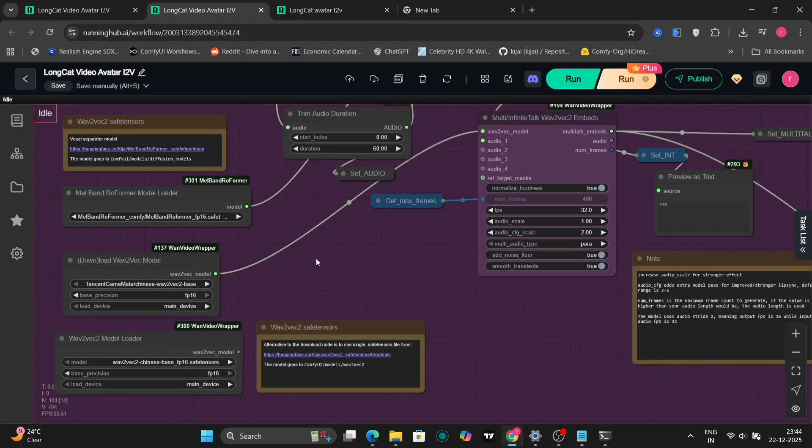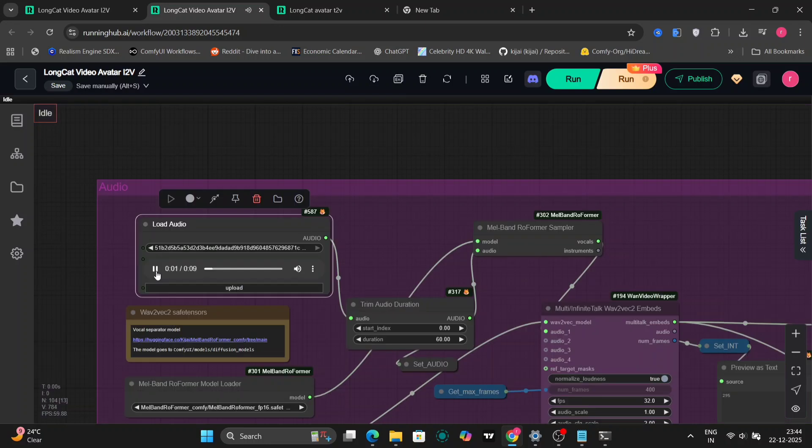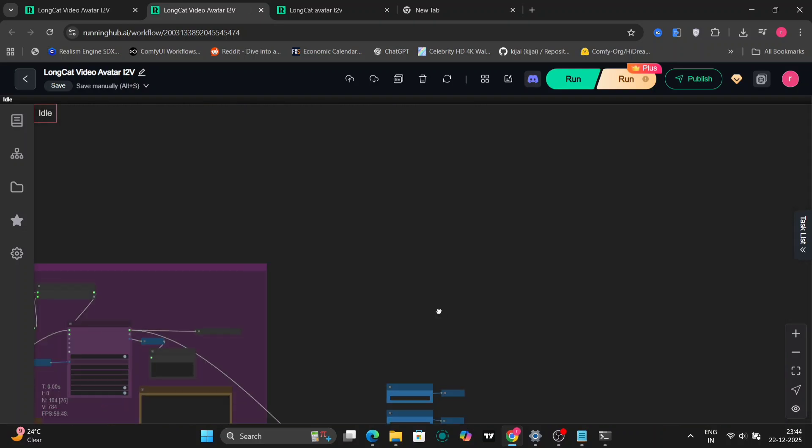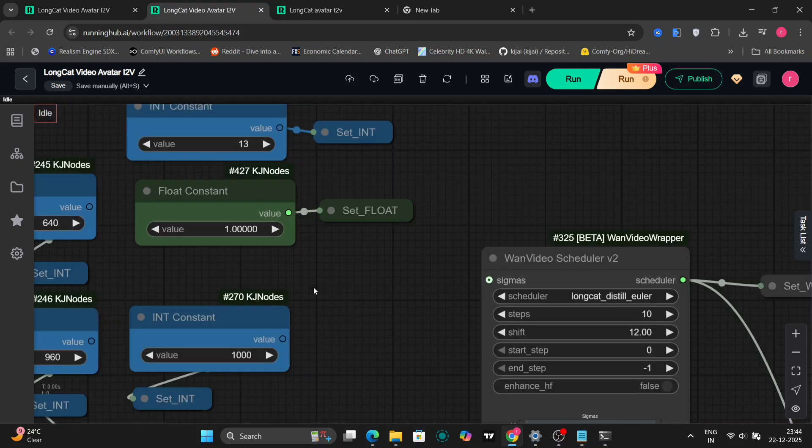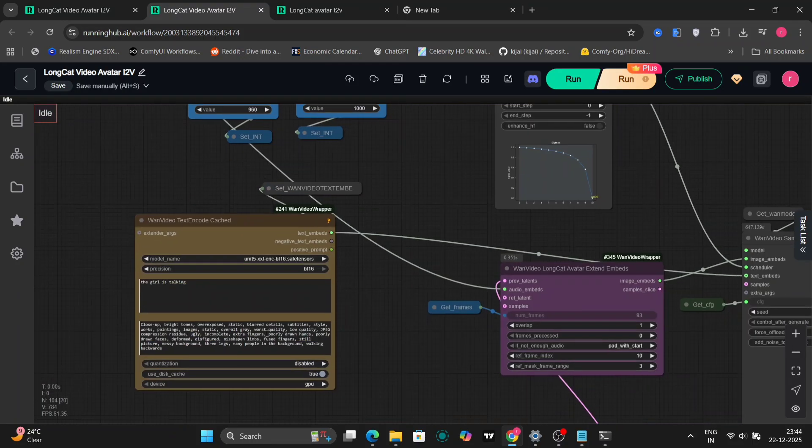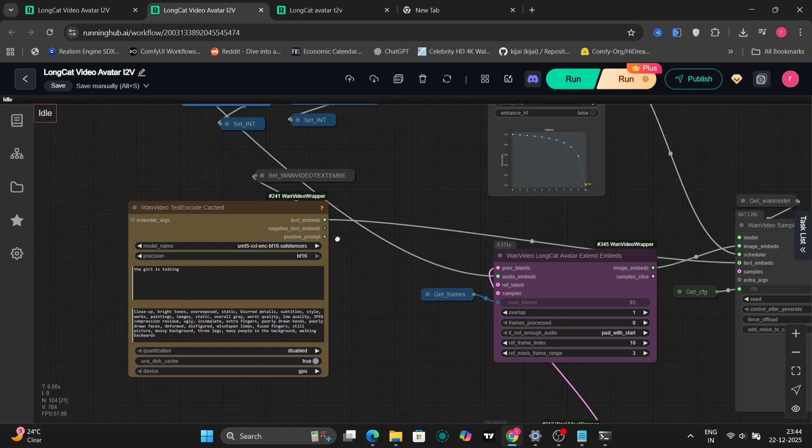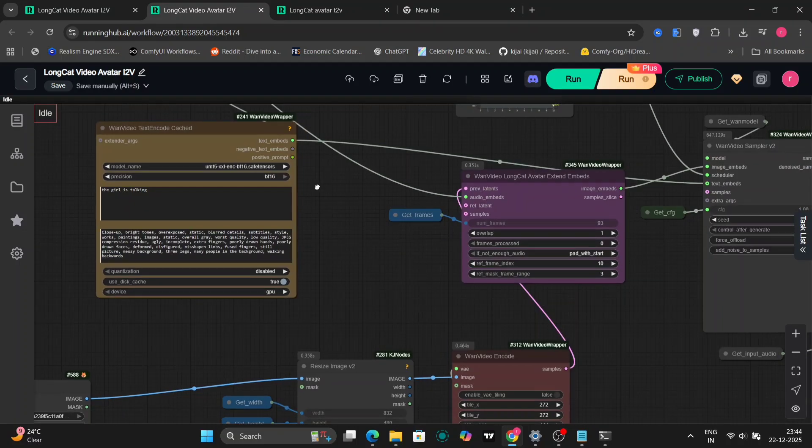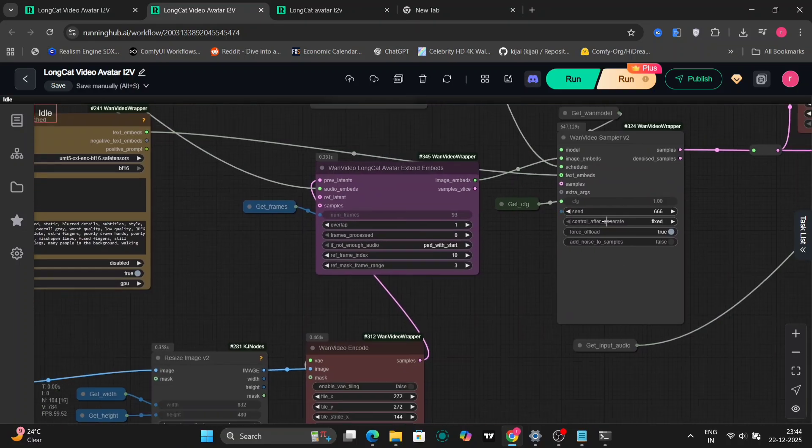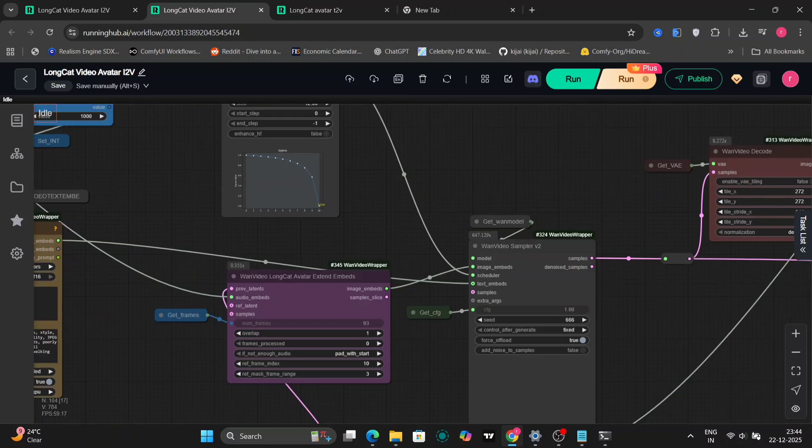Let me play the audio so you can hear it. Just thinking about our plans for tomorrow. And honestly, I can't wait to see you. We kept it at 640 times 960, since this is meant to be a vertical video. We're still using LongCat Distilled Euler with 10 steps. Here's the output video. As you can see, this looks small.